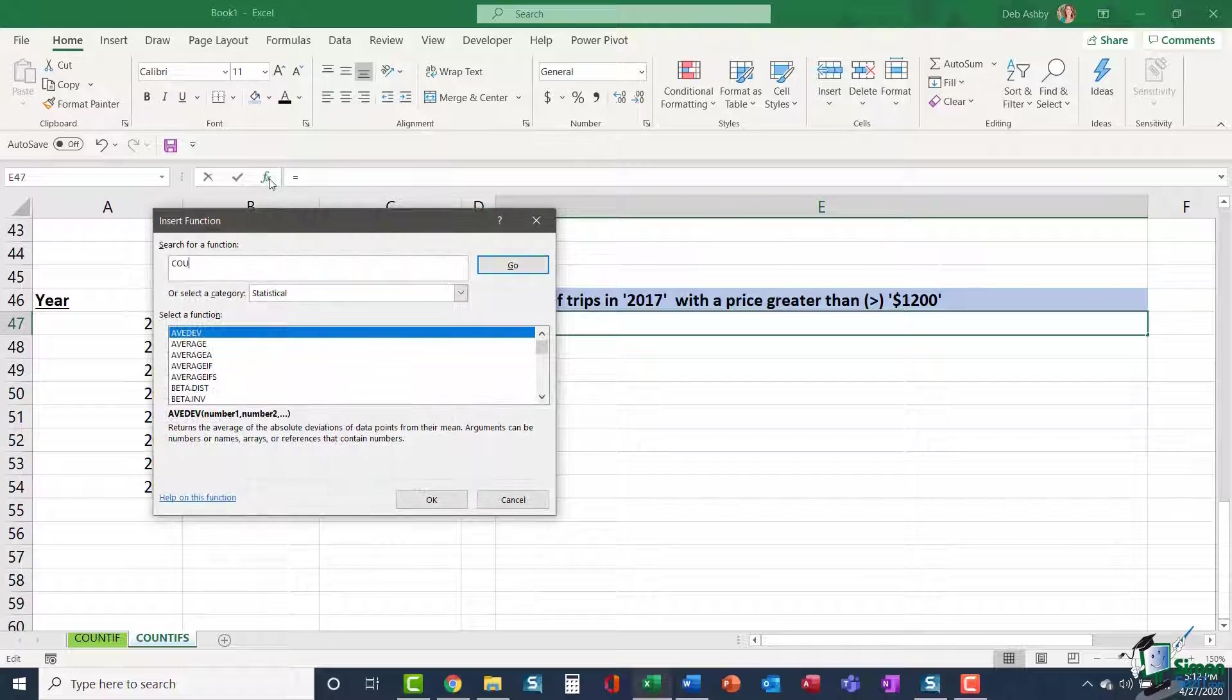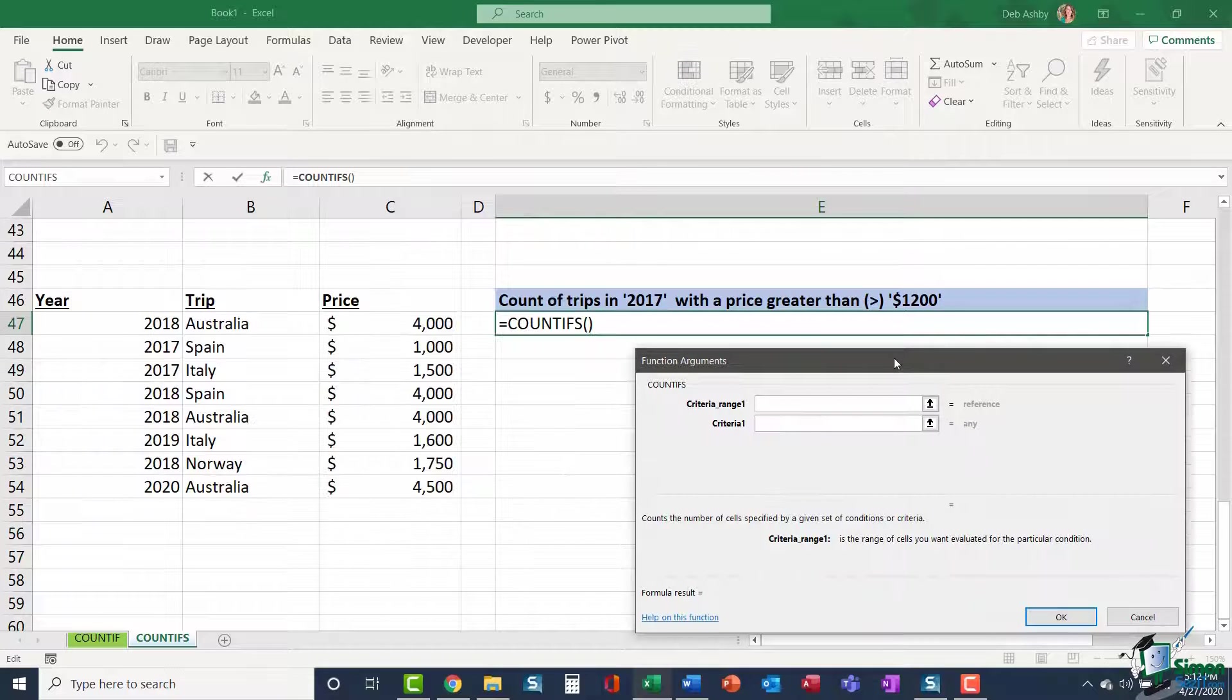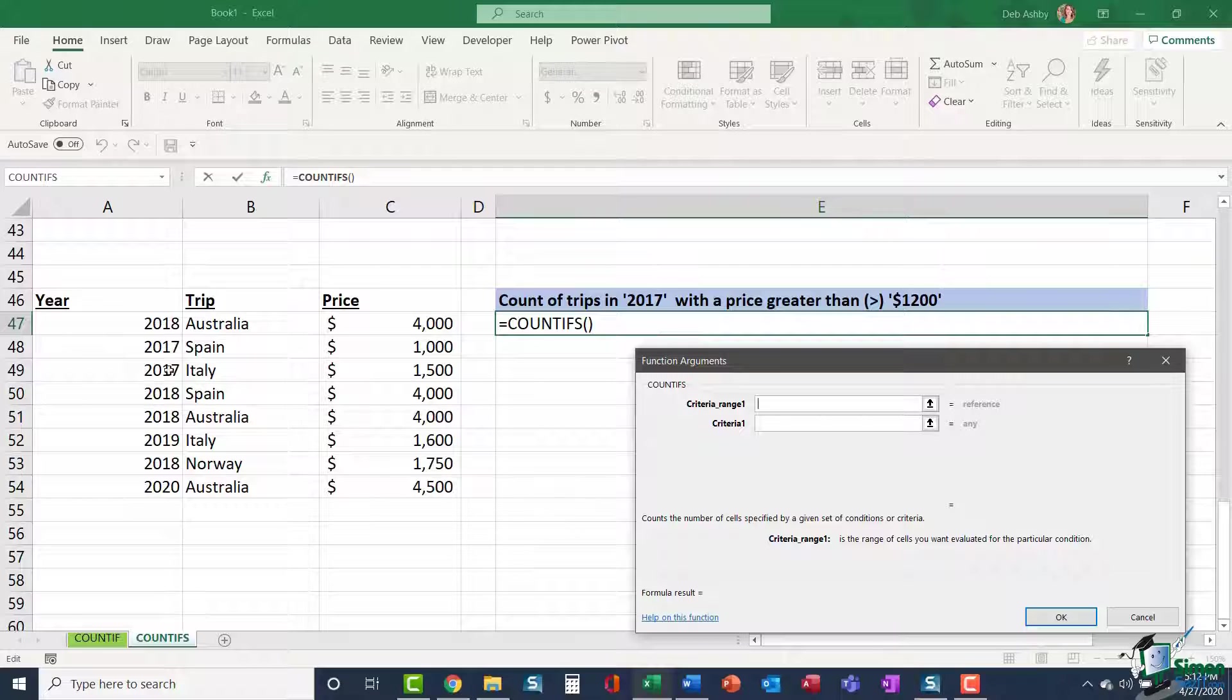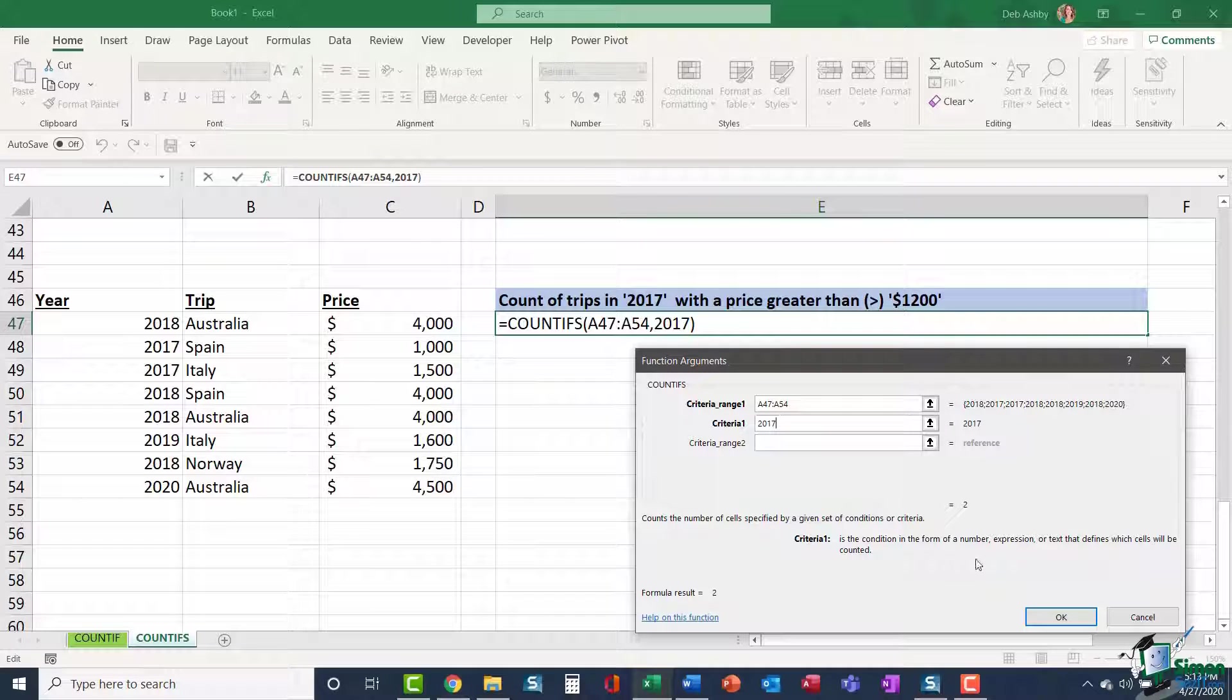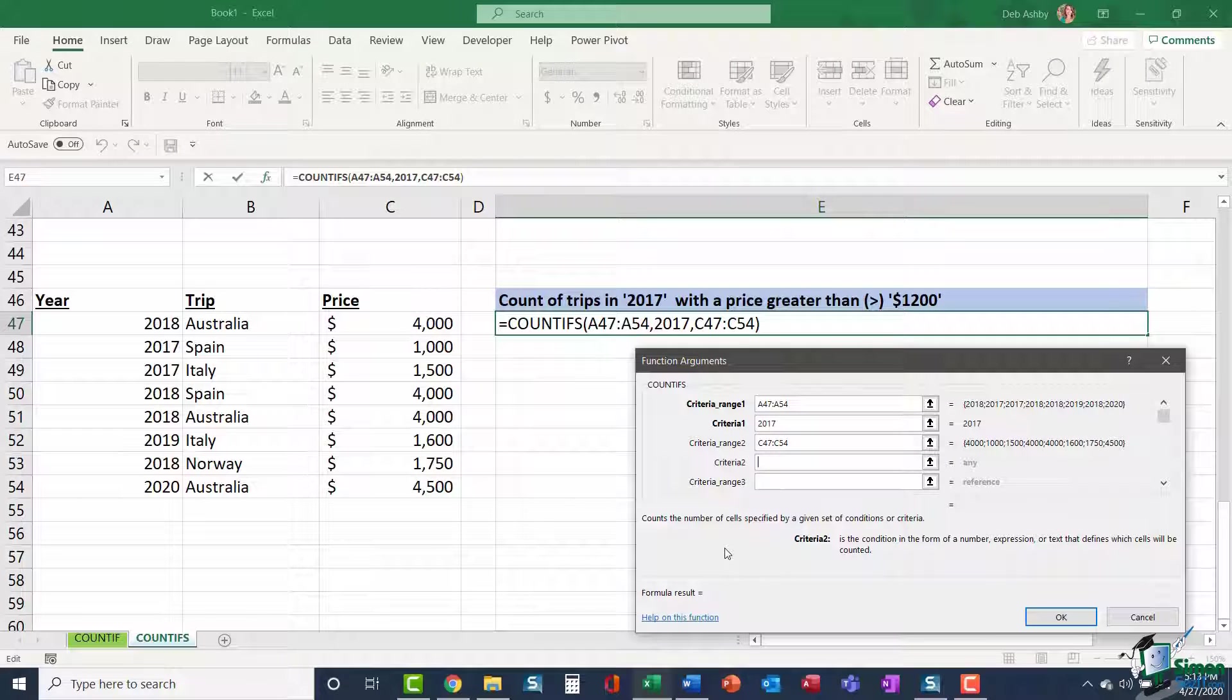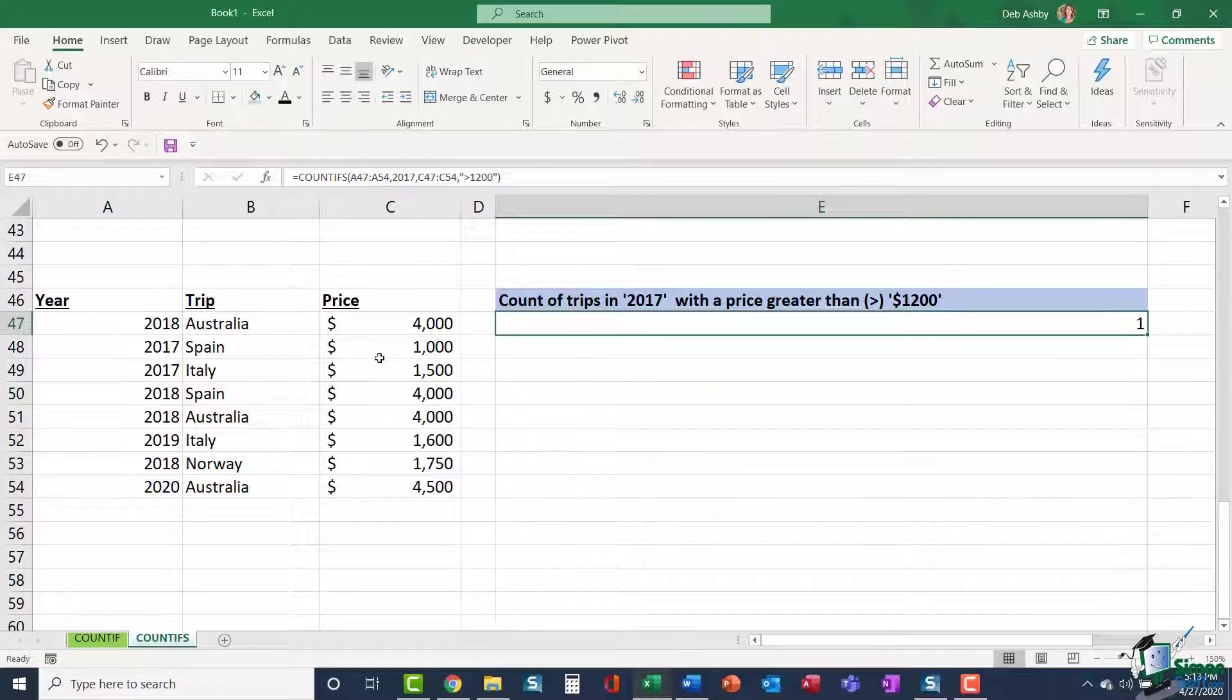I'm going to search for my function COUNTIFS. I'm going to say go. There it is. Click on OK. This just gives me a helpful little box that I can use in order to construct my formula. So criteria range one, I want to count the trips in 2017. So my year is my criteria range one. My criteria is 2017. Criteria range two, I'm looking for trips with a price greater than $1,200. So my second criteria range is the price. And my criteria two is greater than $1,200. I'm utilizing that operator.